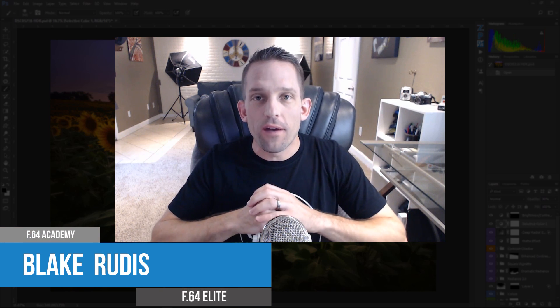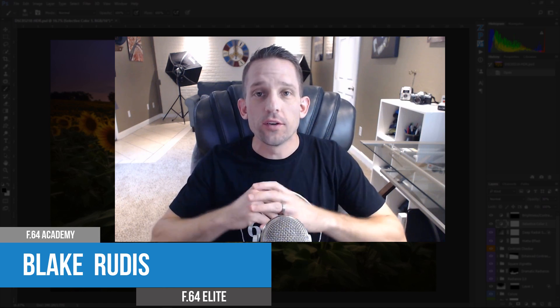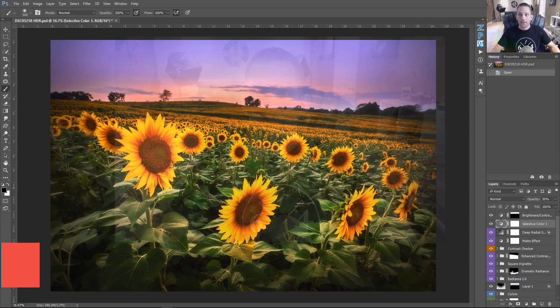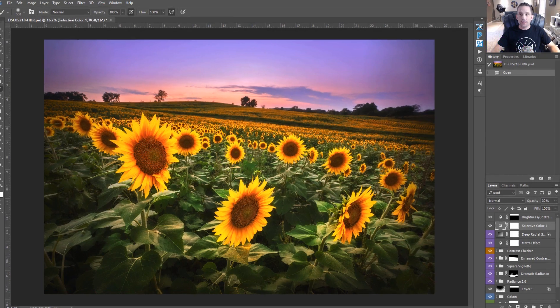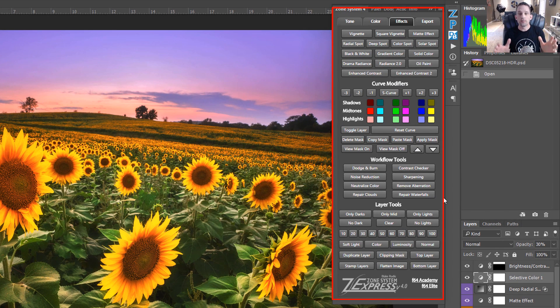Hello, Blake Grutas here with F64 Academy and F64 Elite. Today I want to show you my favorite three new features of the Zone System Express 4.0. This is the extension that I've created and with the new 4.0 there are so many new things that are awesome, but right now I just want to touch on three.